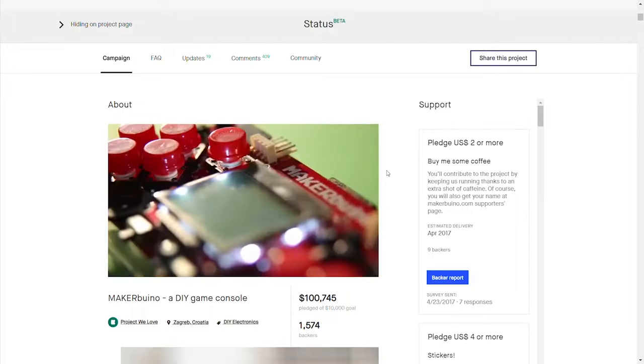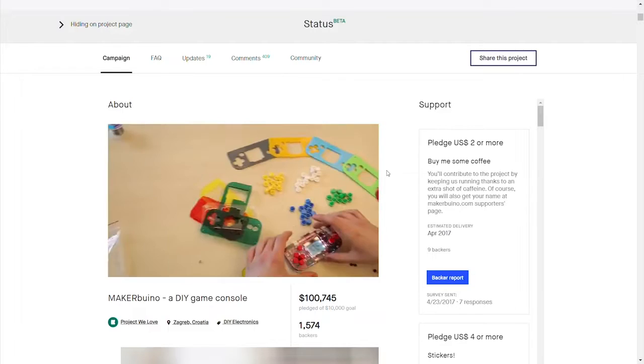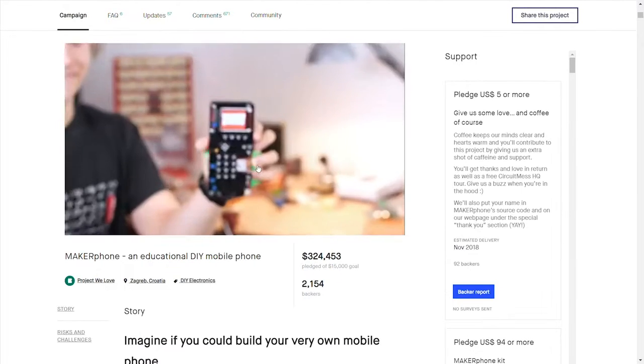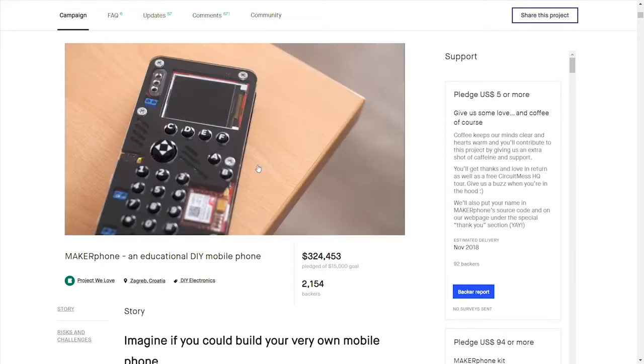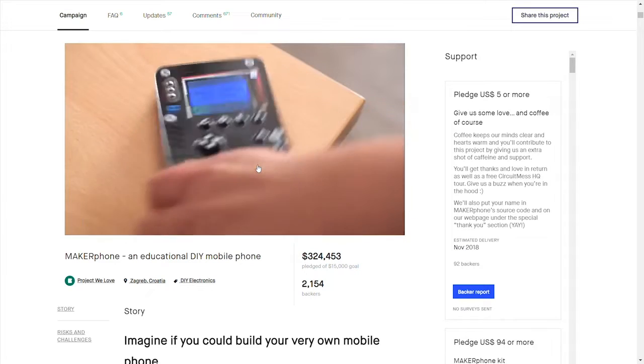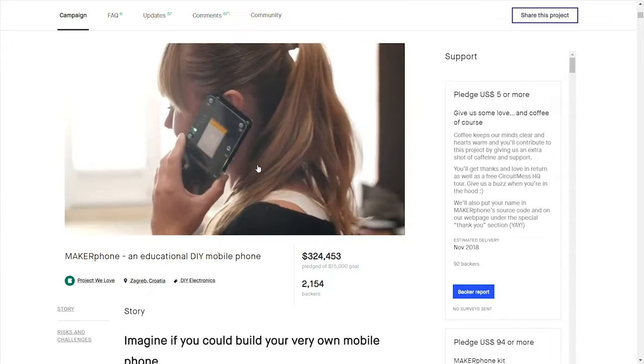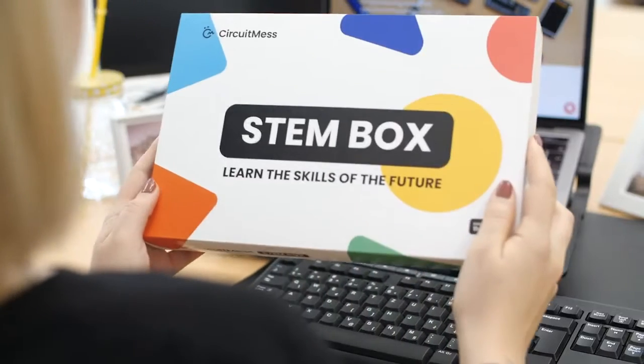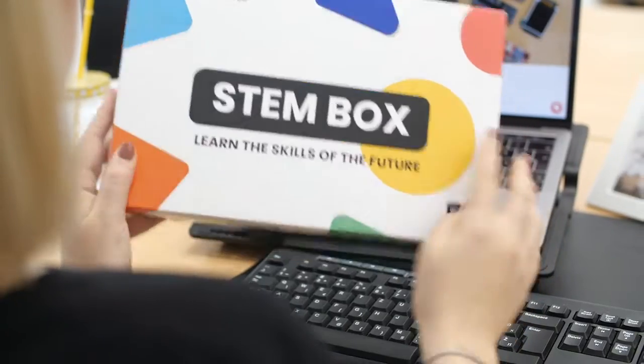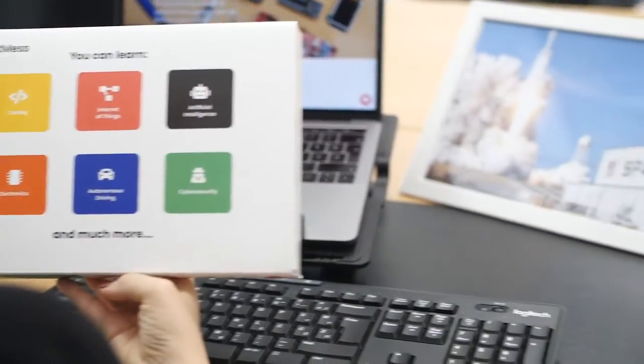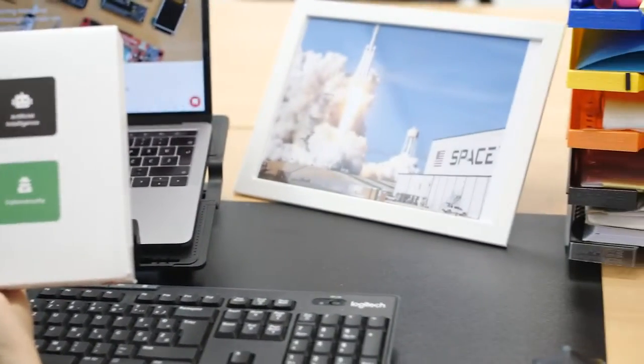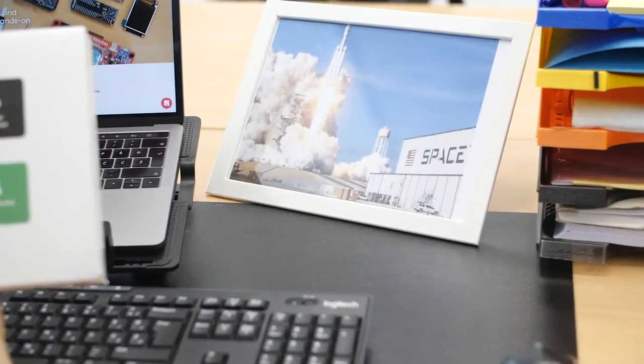Since then, we've sold over 15,000 devices to customers all around the world and figured out that they want to learn even more. That's why we decided to create Stamp Box, a product that will let you play with technology like Elon Musk.